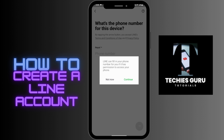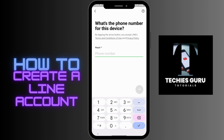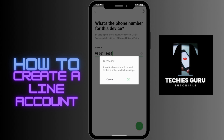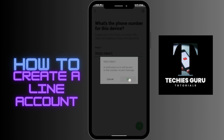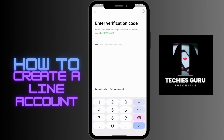Now tap continue. First, you have to enter your mobile number, and after entering your mobile number, tap on the arrow which is on the bottom right corner. A verification code will be sent to this number, and now you have to enter that verification code here.